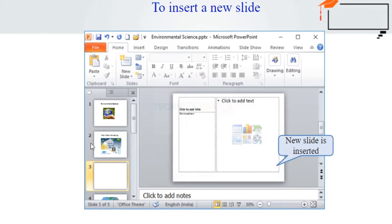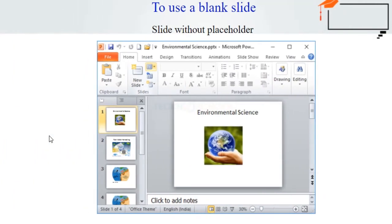To instantly add a slide using the same layout as the one you have selected, click the top half of the New Slide command. To use a blank slide — to add content and images as you wish, you can use a blank layout.